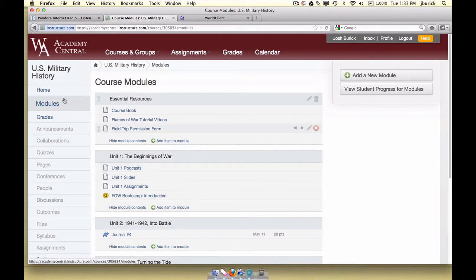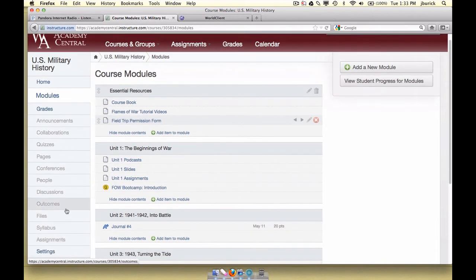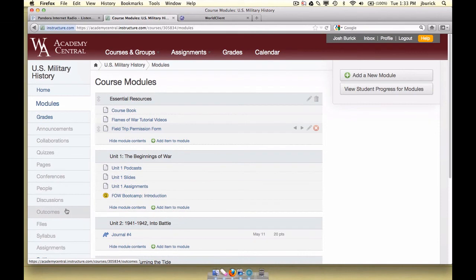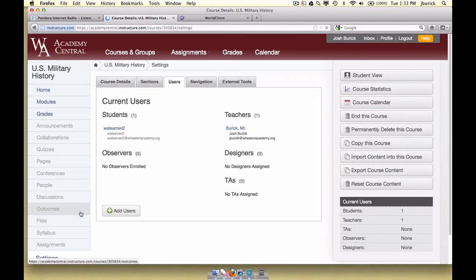Finally, we want to make sure on the left-hand side that you only have tabs available to students that they need. So if there are a bunch of tabs that you don't use — like conferences, discussions, outcomes, etc. — we want to hide those from the student view, because if all these different classes have all these different tabs it can get a little confusing for the student. If you click on the Settings tab down here, there is a way to see what the student sees. They've just added this feature a few weeks ago — in the upper right-hand corner we have what's called the Student View.